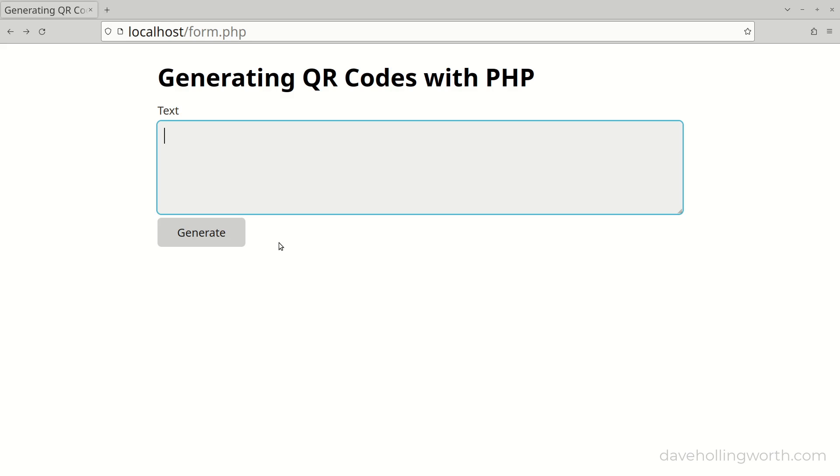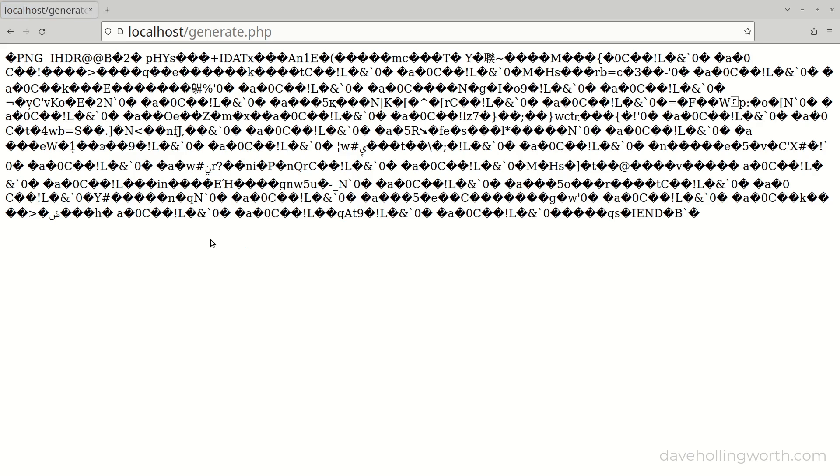Let's give that a try. If I enter some text into the form and submit it, we get this output. This is because by default the browser thinks this is text.